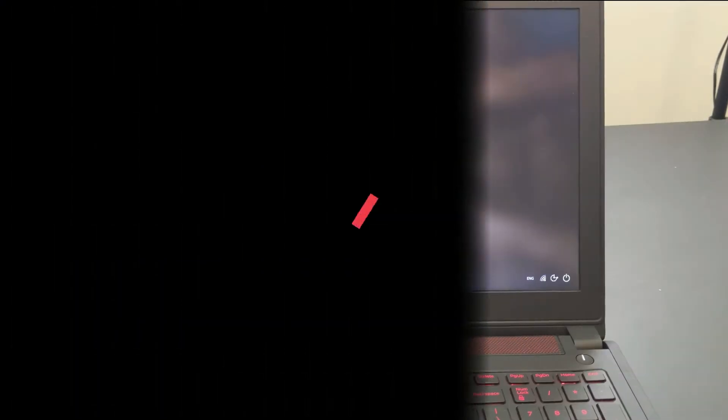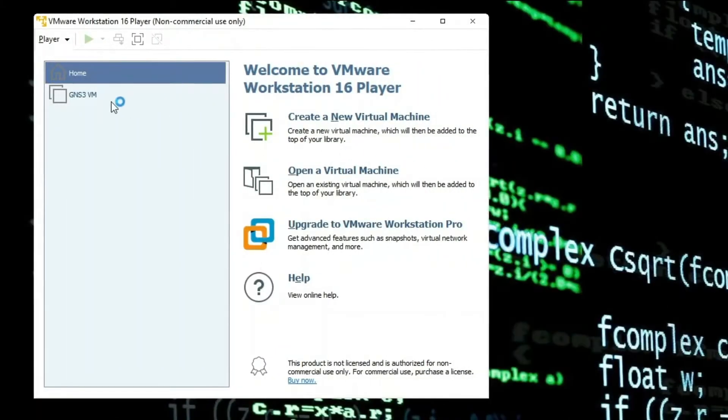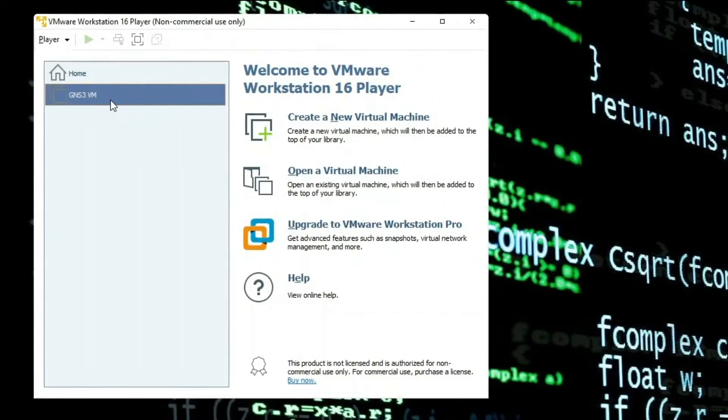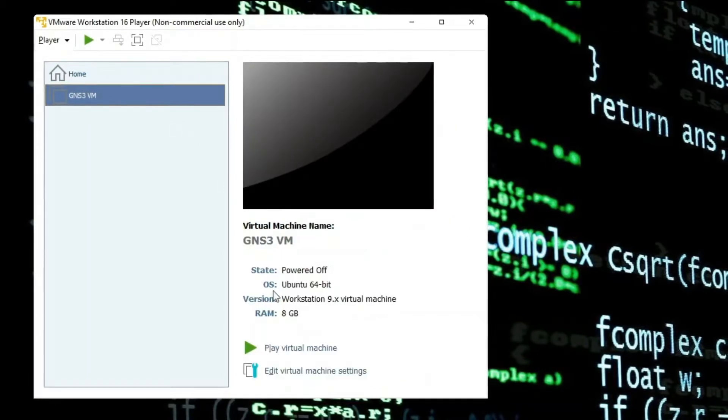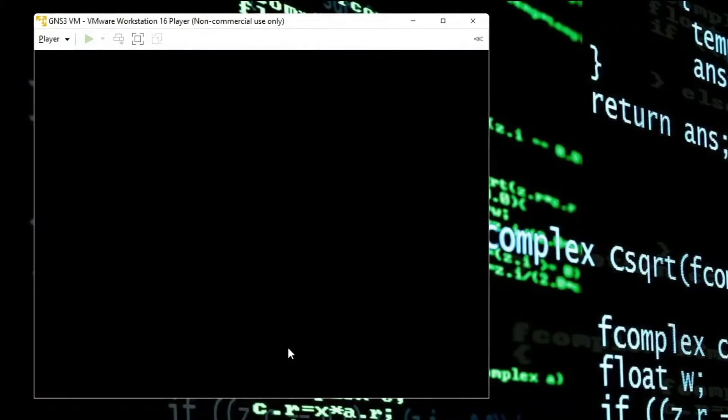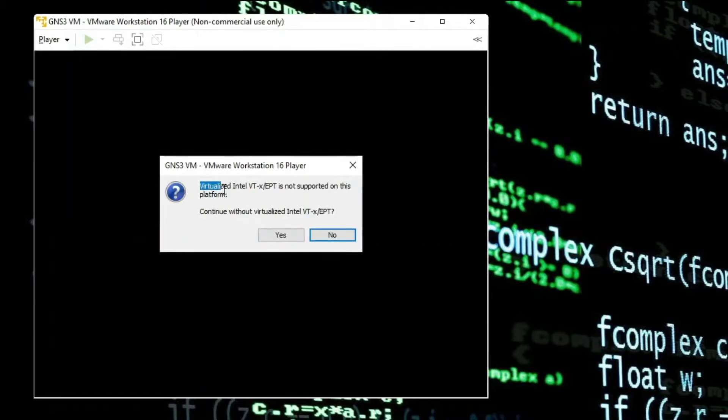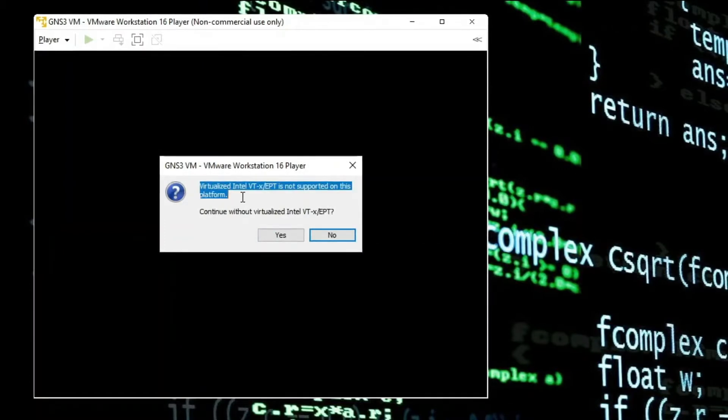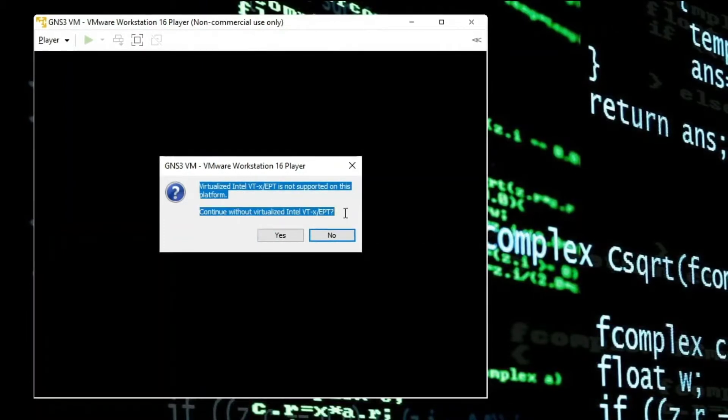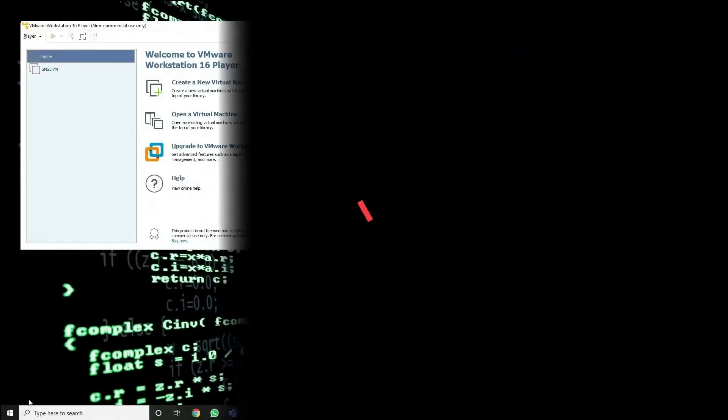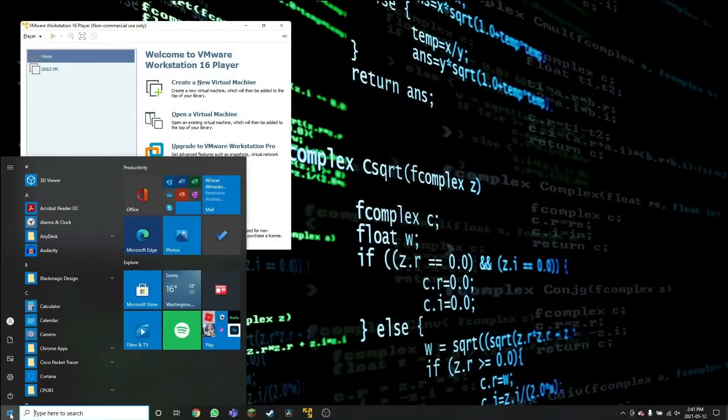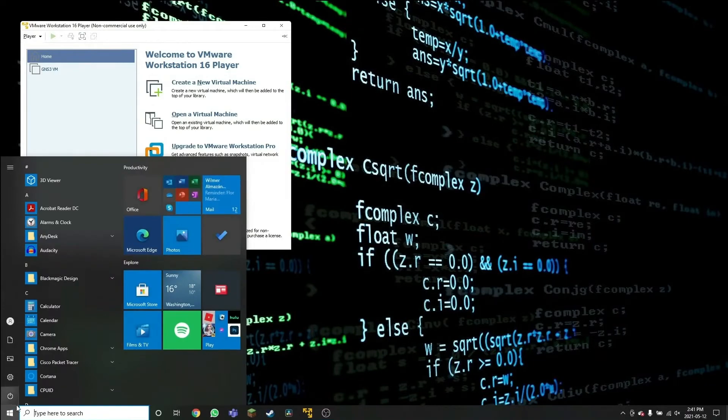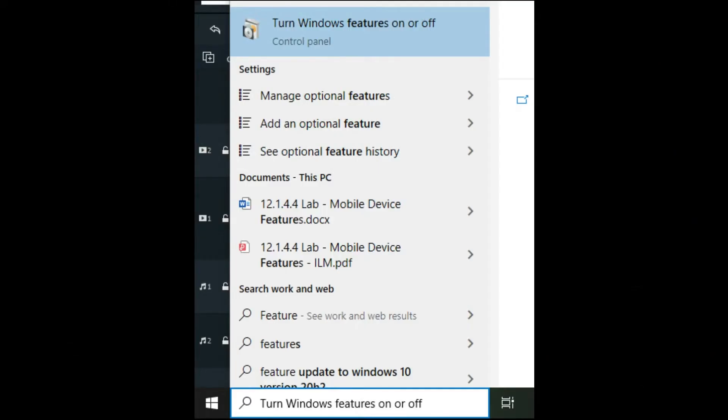Problem number two. The virtualization is enabled on the BIOS, but still we are trying to open this virtual machine, and when playing that machine we get this message: Virtualized Intel VTX-EPT is not supported on this platform. This has to do with Hyper-V. We have enabled Hyper-V, we have installed Hyper-V in the operating system. We need to remove that feature because it's making a conflict with VMware.